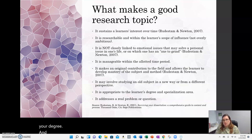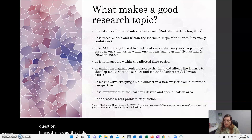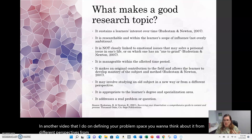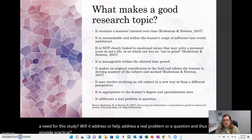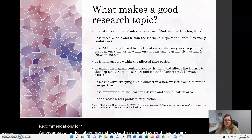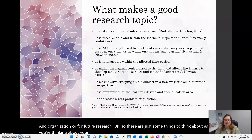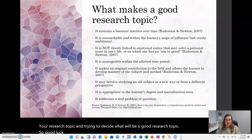Last but not least, you want to choose a topic that addresses a real problem or real question. Think about it from different perspectives — from an organizational perspective, from a societal perspective. Is there a need for this study? Will it address or help address a real problem or question, and thus provide practical recommendations for an organization or for future research? These are just some things to think about as you're choosing your research topic. Good luck to you and I will see you in the next video. Thank you.